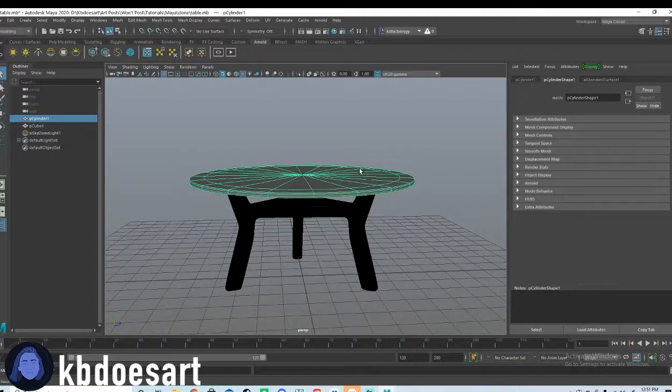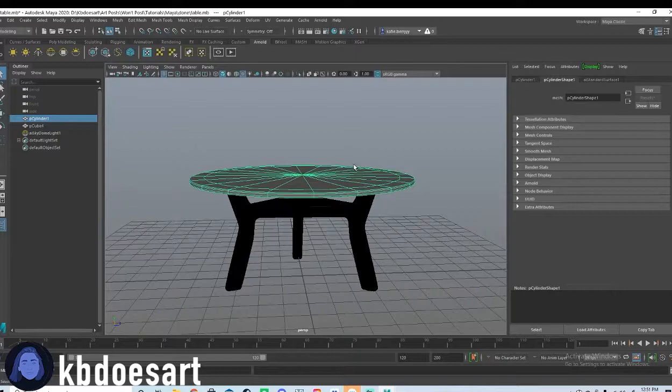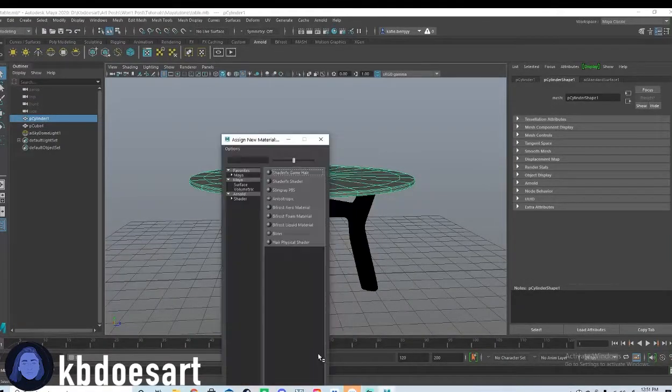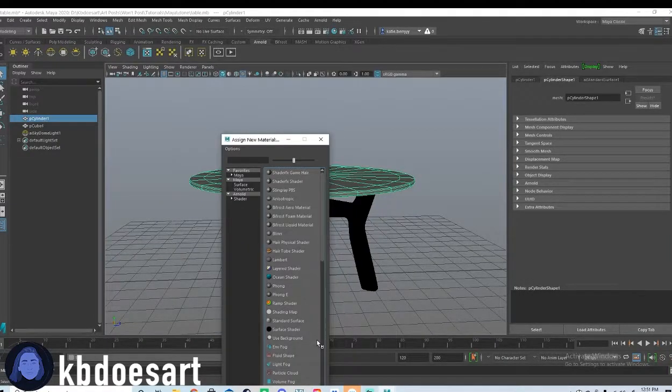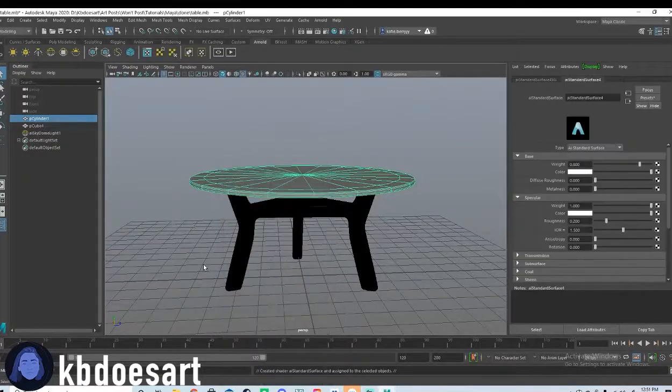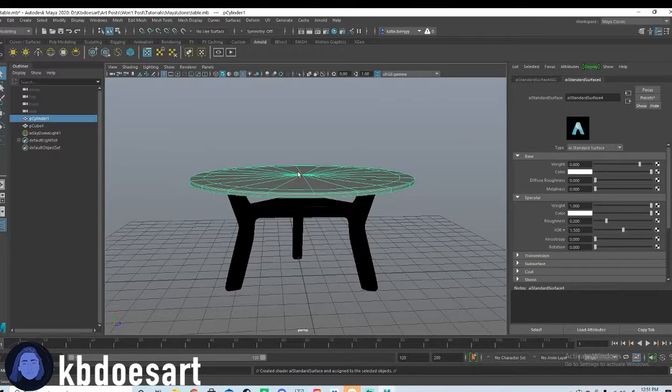For the top we're gonna do the same thing. So hold down right-click, go down to assign new material, and then do shader and then AI standard surface.